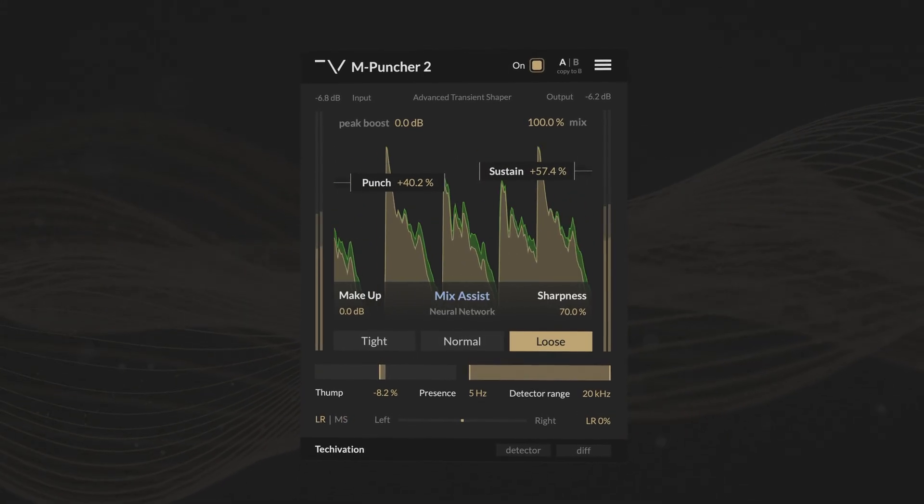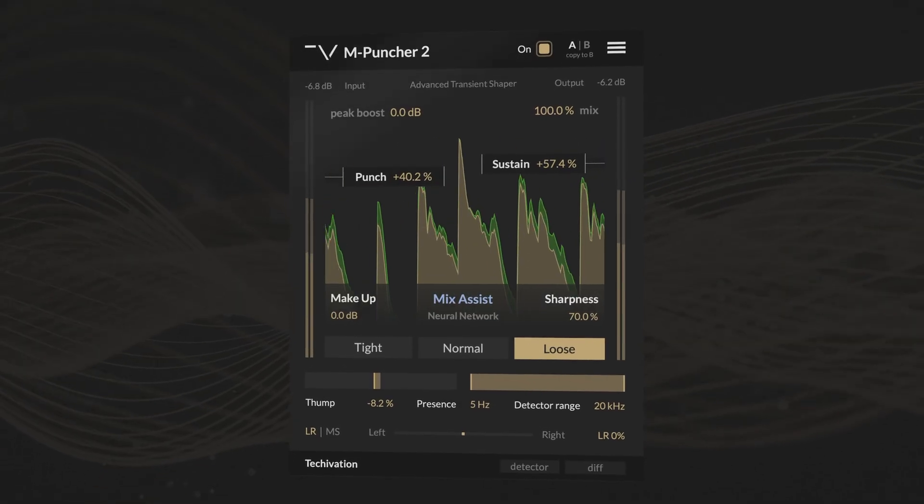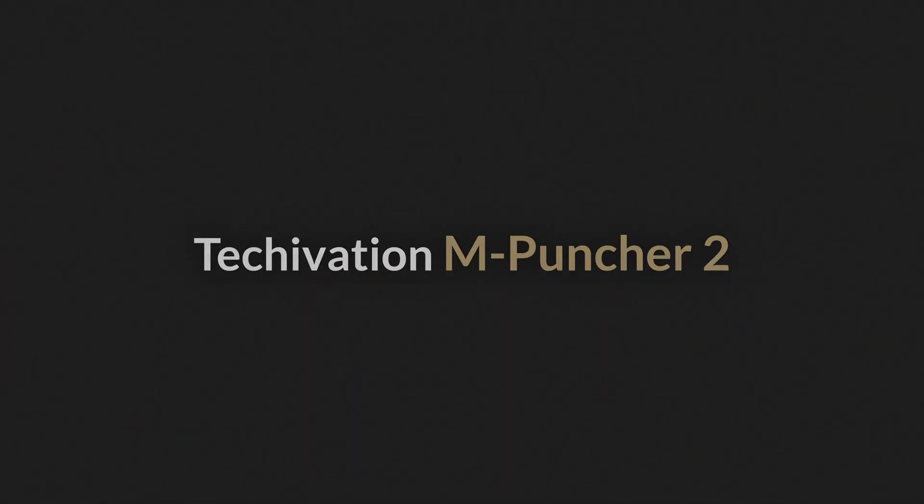mPuncher 2 doesn't just add punch, it changes the rules. Head over to tekovation.com and try it today.